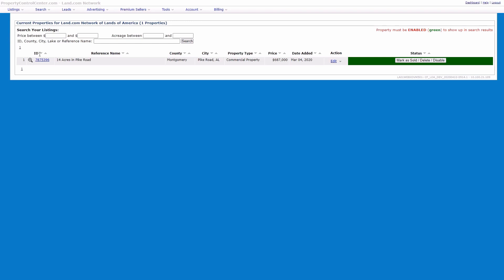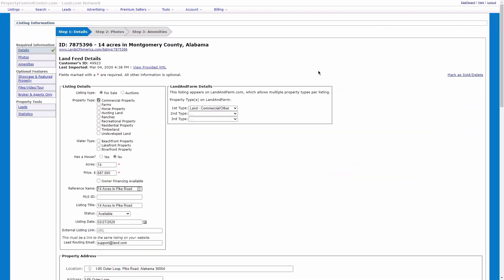From your Properties list, you'll click Edit on the right-hand side of the page, and then from the Property Details page, we'll go down to Files, Video, and Tour on the left-hand side.